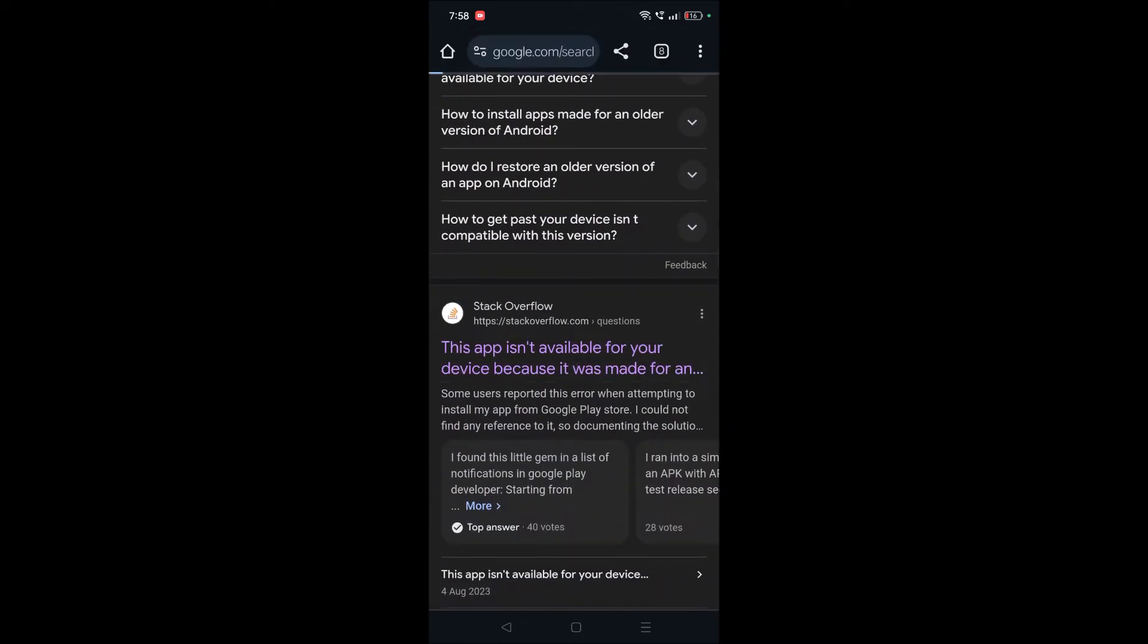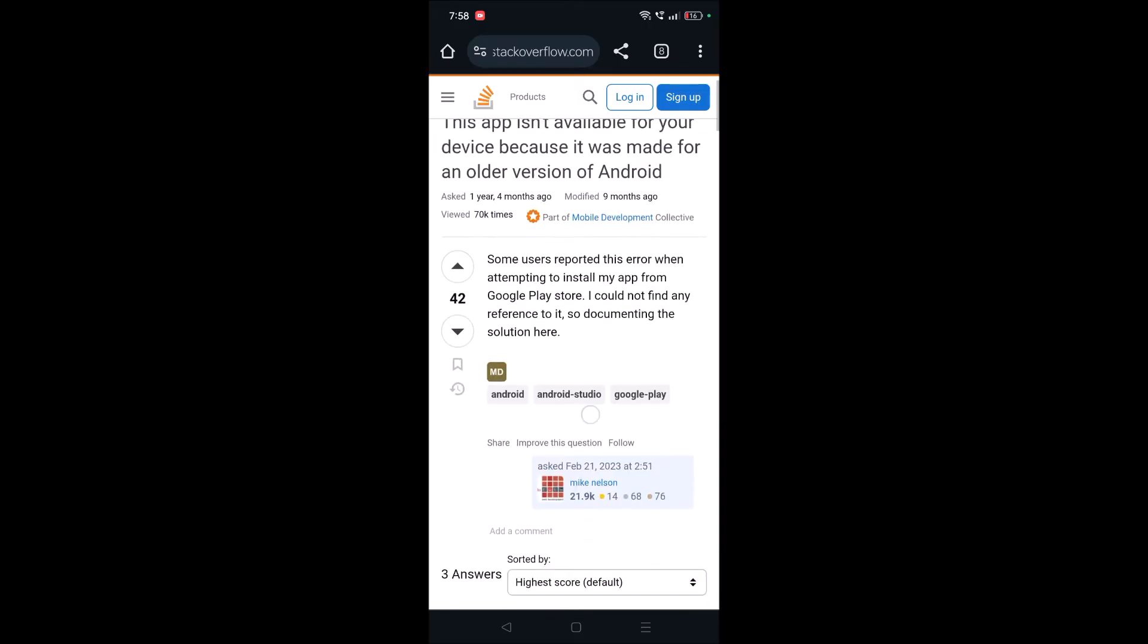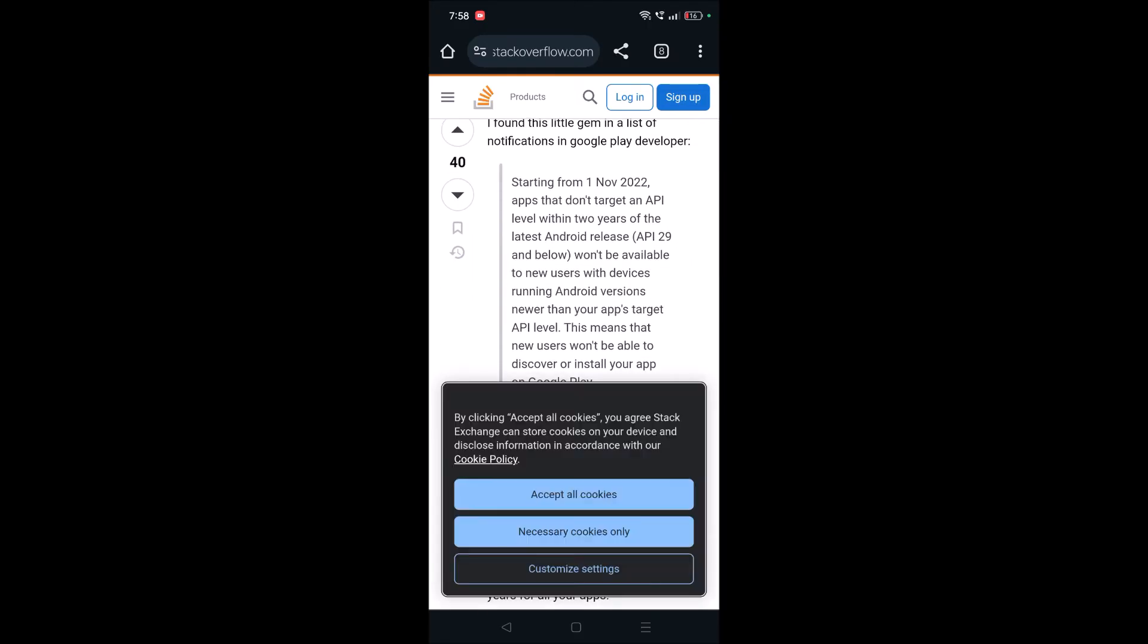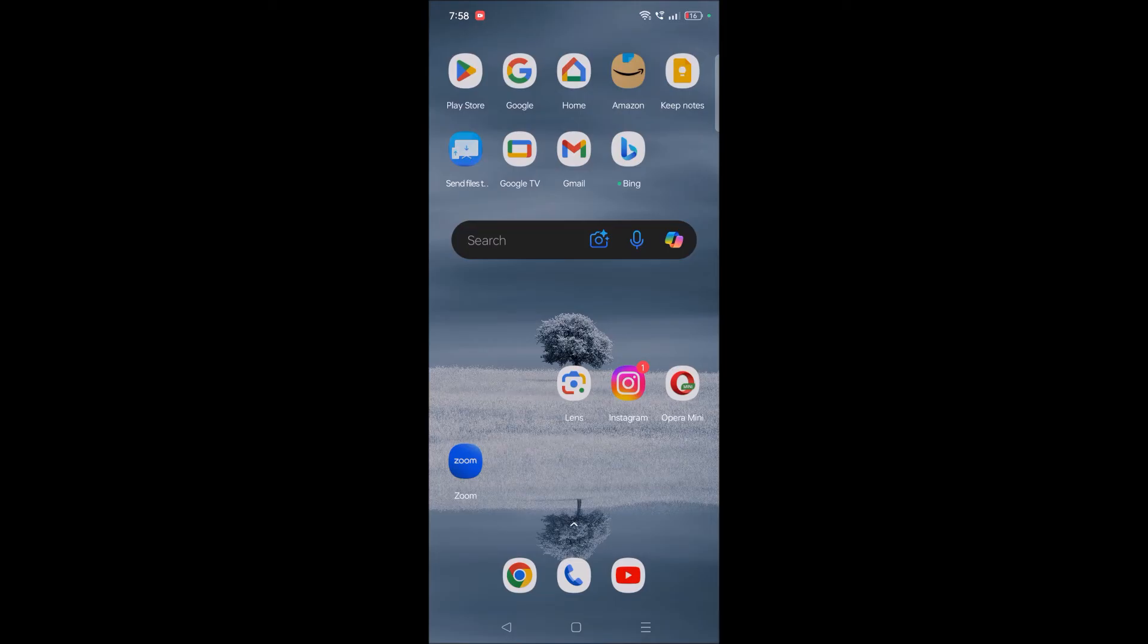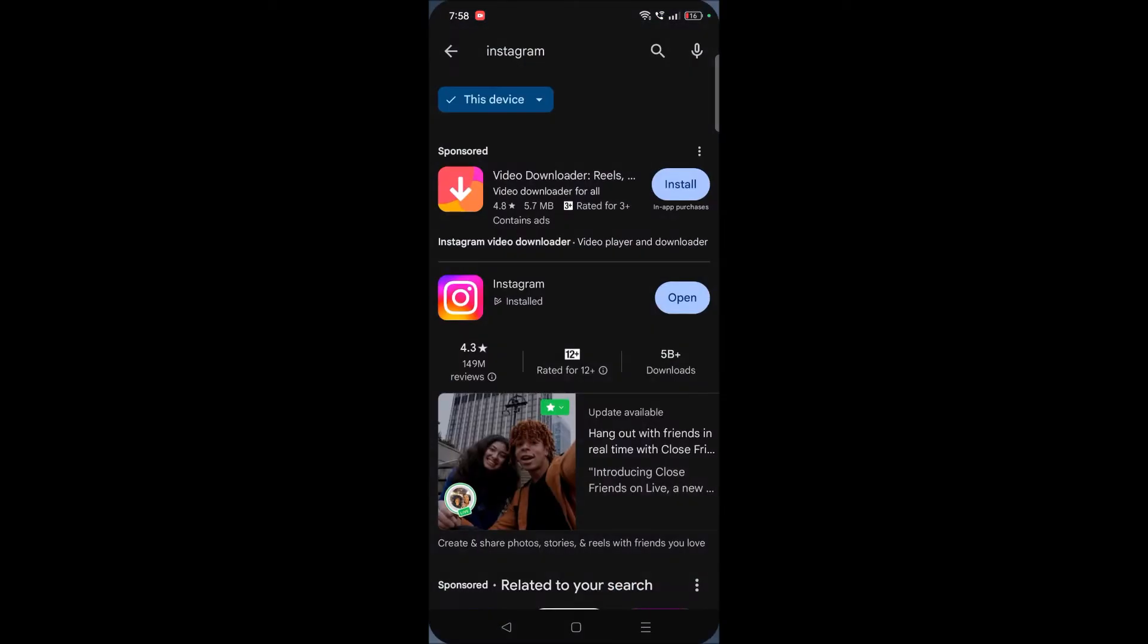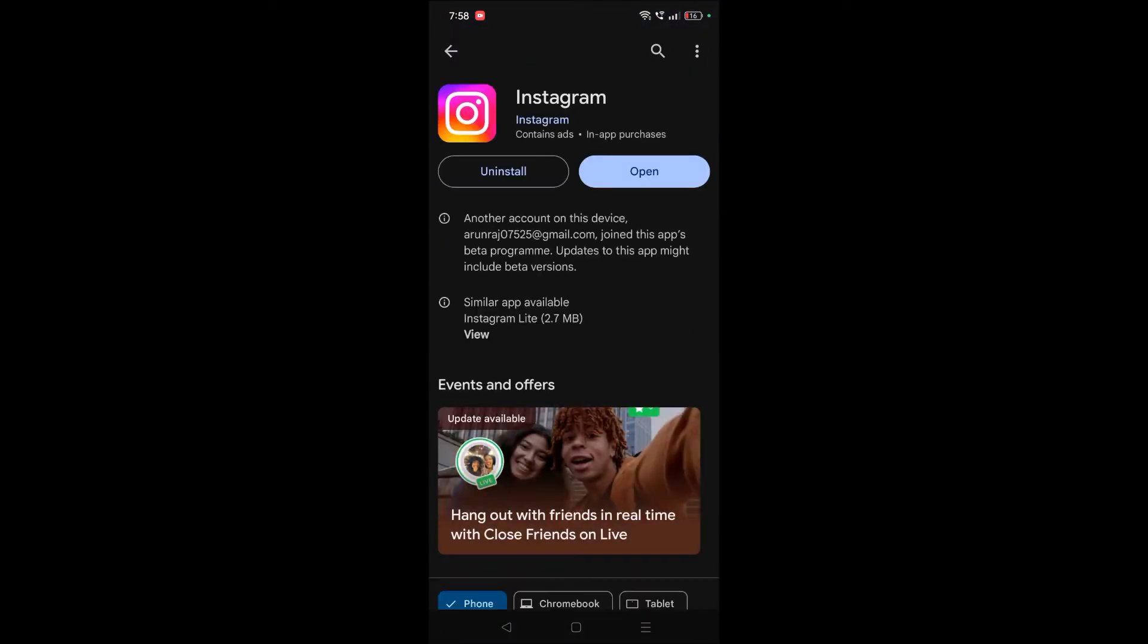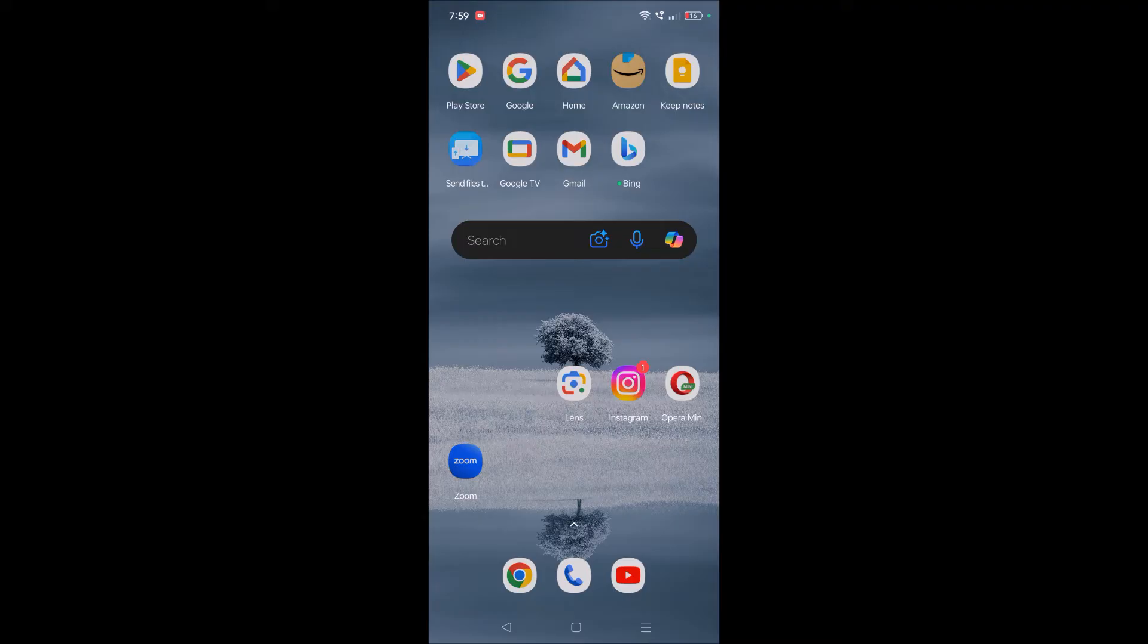The main thing I discovered is if the developer of an app—for example, Instagram, whose developer is Meta—targets a lower Android version, you'll face issues. The latest Android version as of now is Android 31, but if your Android version is Android 14...